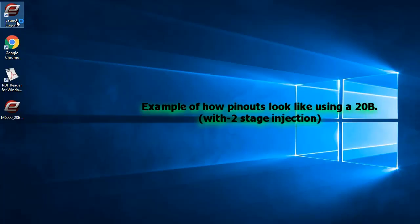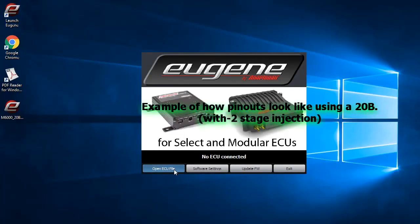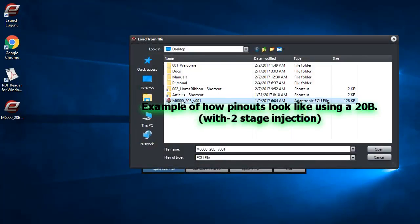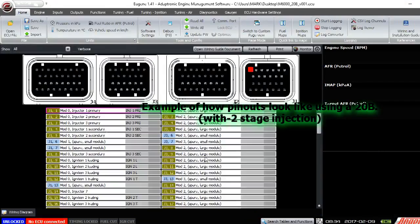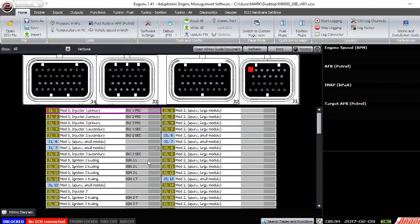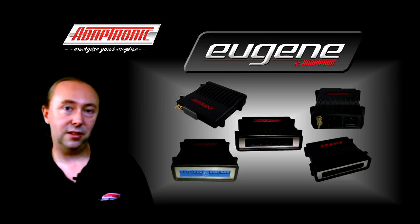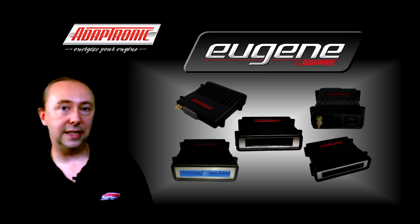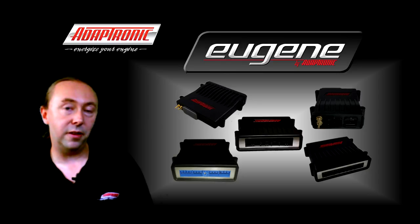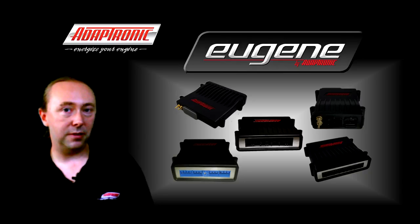The injector and ignition outputs are also shown based on how the ECU is configured. So for example if you have a 3 rotor engine with 2 injection stages, instead of injector outputs 1 to 6 being labelled 1 to 6, they'll be labelled as injector 1 primary, injector 2 primary, injector 3 primary, injector 1 secondary, injector 2 secondary, injector 3 secondary. Similarly with ignition outputs, if you're using a spark split mode on a rotary, then they'll be displayed with meaningful labels rather than just the output numbers.